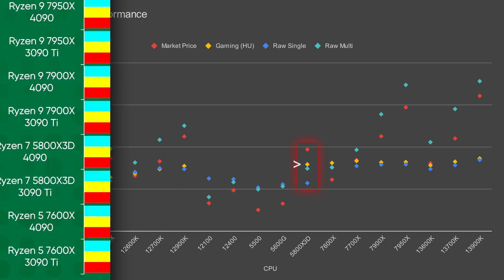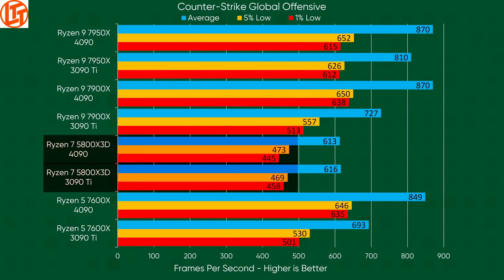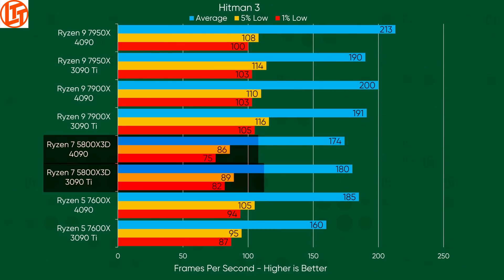However, Linus Tech Tips found that when upgrading from a 3090 Ti to a 4090, a setup with the 5800X 3D didn't gain much in gaming performance, whereas setups using AMD Zen 4 saw significant improvements.